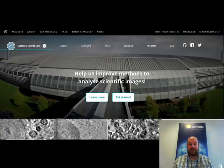Hi, my name is Mark and I'm going to give you a brief introduction to how to use Science Scribbler, the new project on Zooniverse.